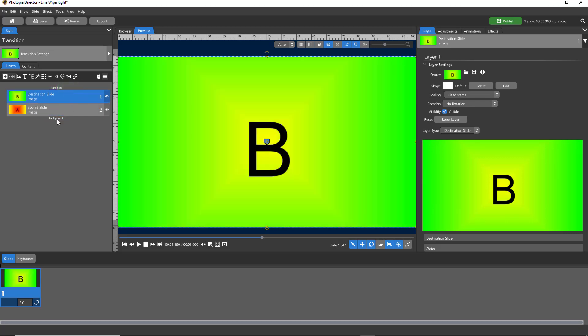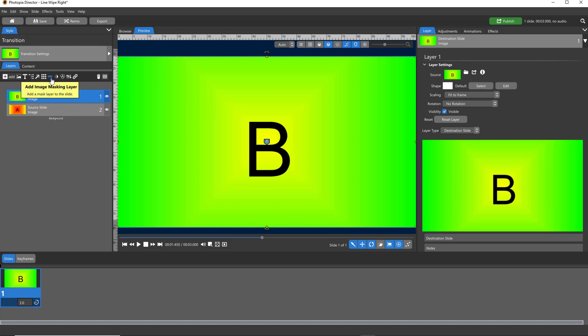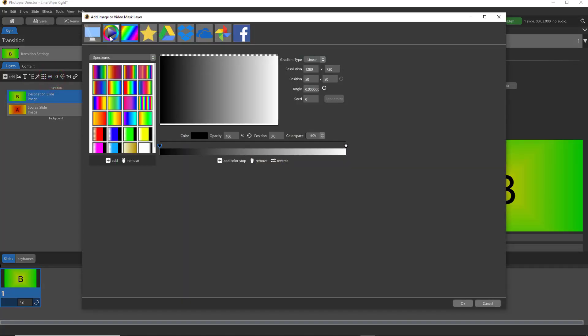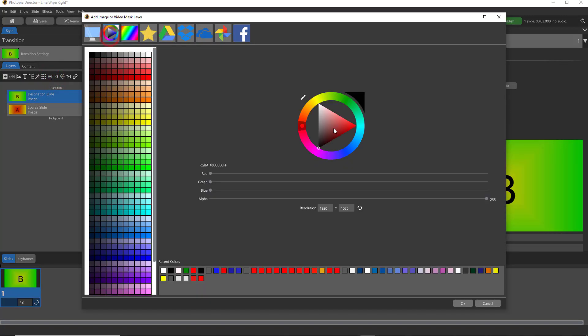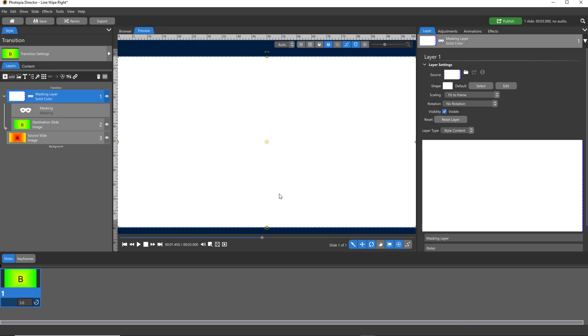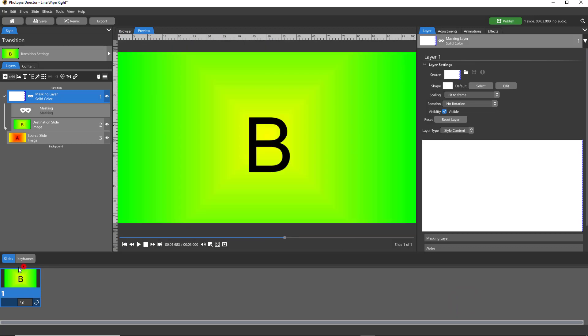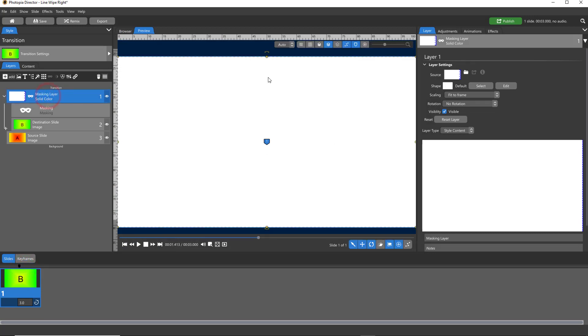Then we're going to add a masking layer. If you've never created a transition in Photopia Director, you actually have all the same tools and effects that you do in the regular window, there's just no slides down here because you're not making a slideshow. To add a mask to the destination layer, make sure that layer is selected, then click on your little masking icon. We want it to be a solid white color because we want to reveal the whole thing, so hit OK. You won't notice any difference because it's a solid white layer filling the screen, and that's what we want.